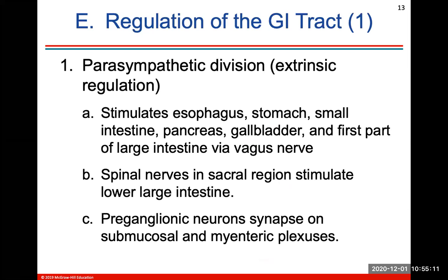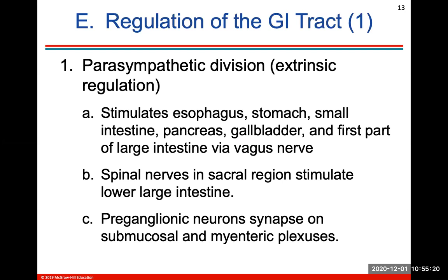The parasympathetic division regulates the GI tract — remember, parasympathetic is the rest-or-digest division. This will stimulate your esophagus, stomach, small intestine, pancreas, gallbladder, and the first part of the large intestine via your vagus nerve. Spinal nerves in the sacral region stimulate the lower large intestine, and preganglionic neurons will synapse on the submucosal and myenteric plexuses. The GI tract is under parasympathetic division regulation.